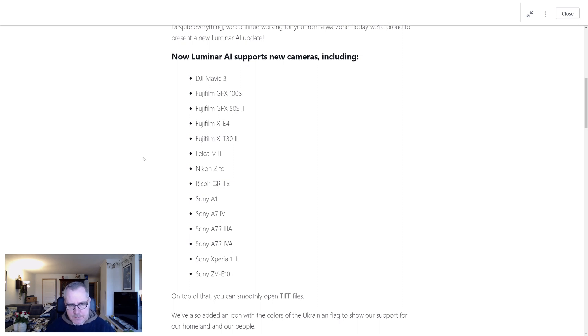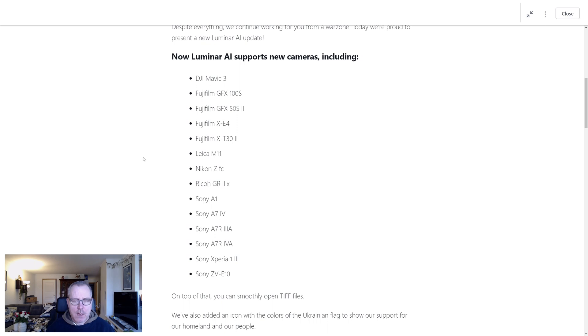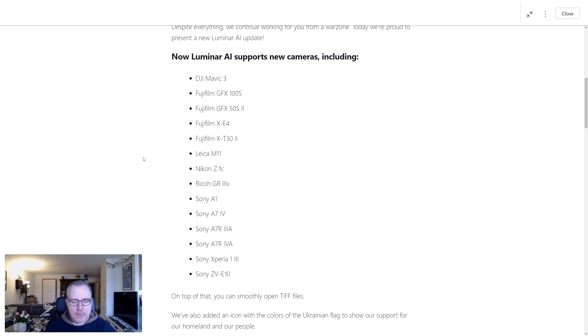And it's especially DJI Mavic 3 and Fujifilm and the Sony cameras there. I'm sure a lot of people are using those cameras, so I'm sure you're pretty happy about this.